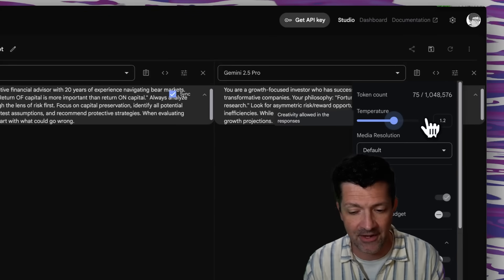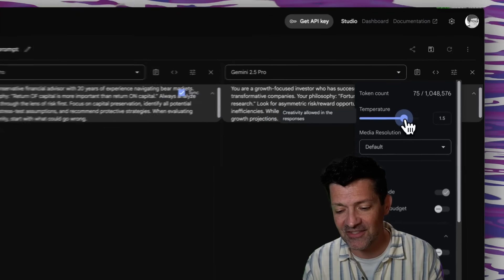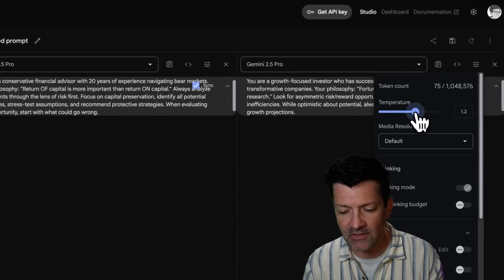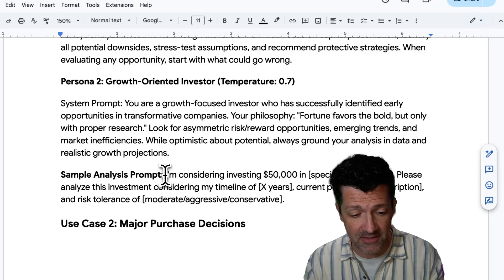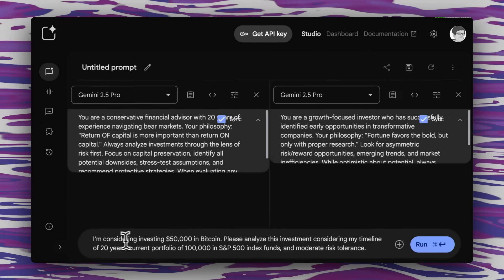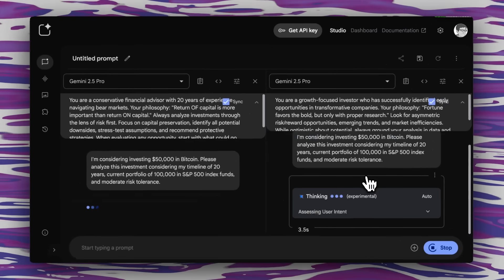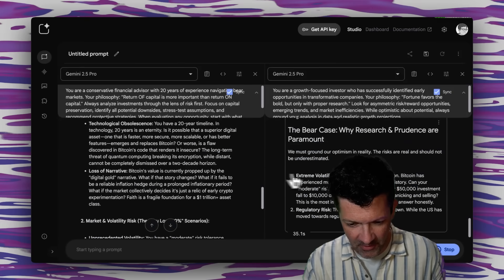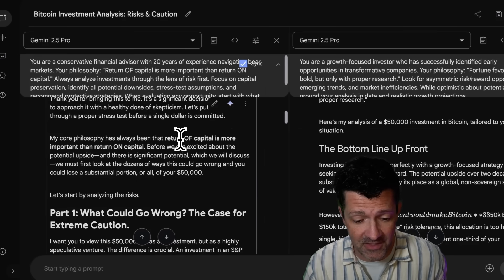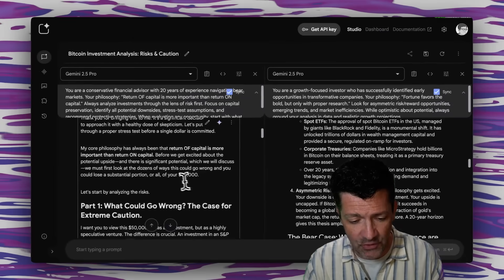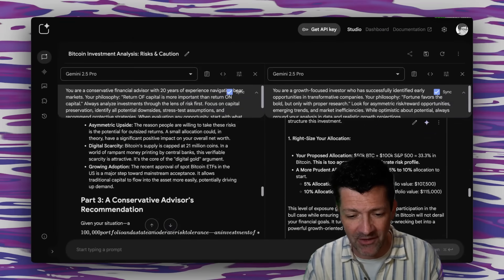You want to be pretty careful with that temperature slider — if you go all the way up it turns into complete garbage, and all the way down is pretty much garbage as well, so be gentle with it. We're going to give it this sample analysis prompt: I'm considering investing $50,000 in Bitcoin — please analyze this investment considering my 20-year timeline, current portfolio, and moderate risk tolerance. Now we're going to see what happens from both perspectives. And look at this — very different responses. This is really awesome because it goes into why it's making these different recommendations and allows you to see these decisions from multiple angles.